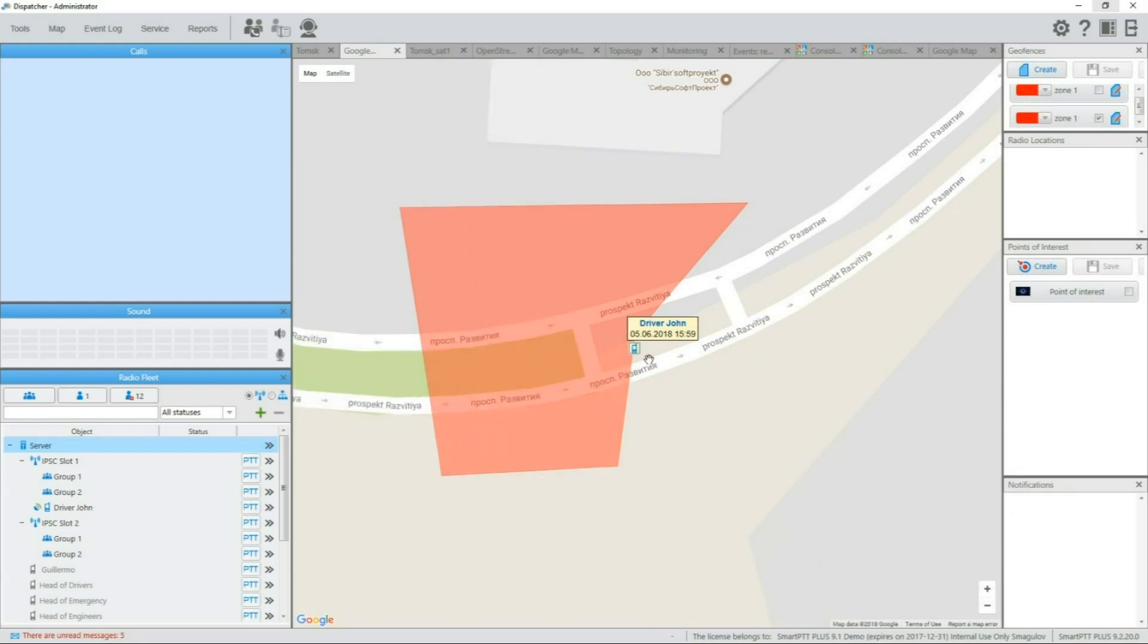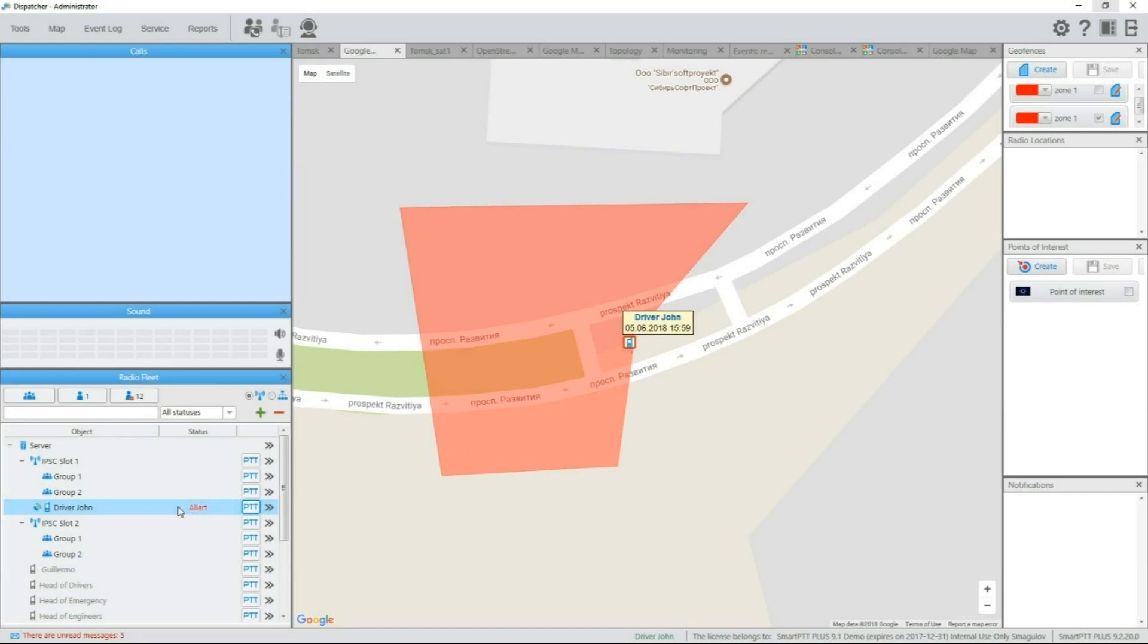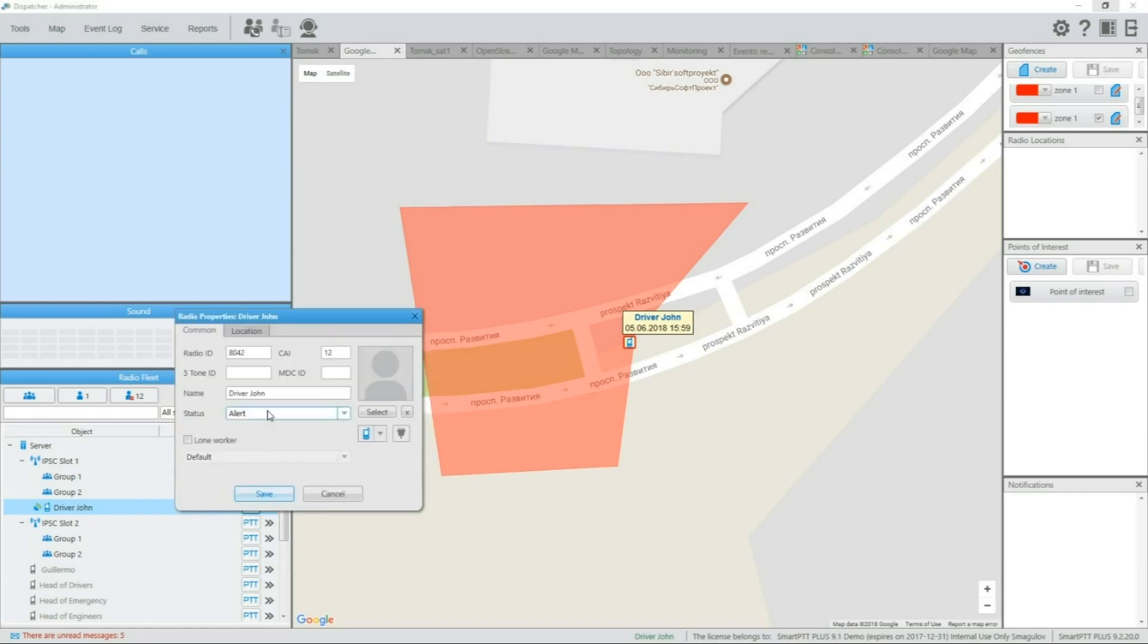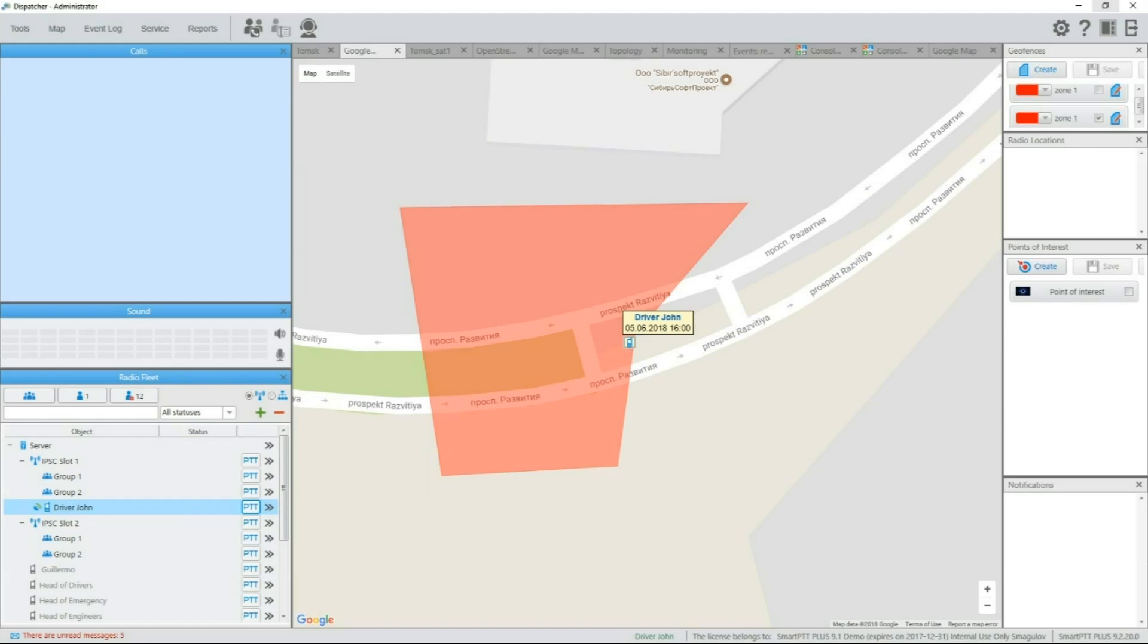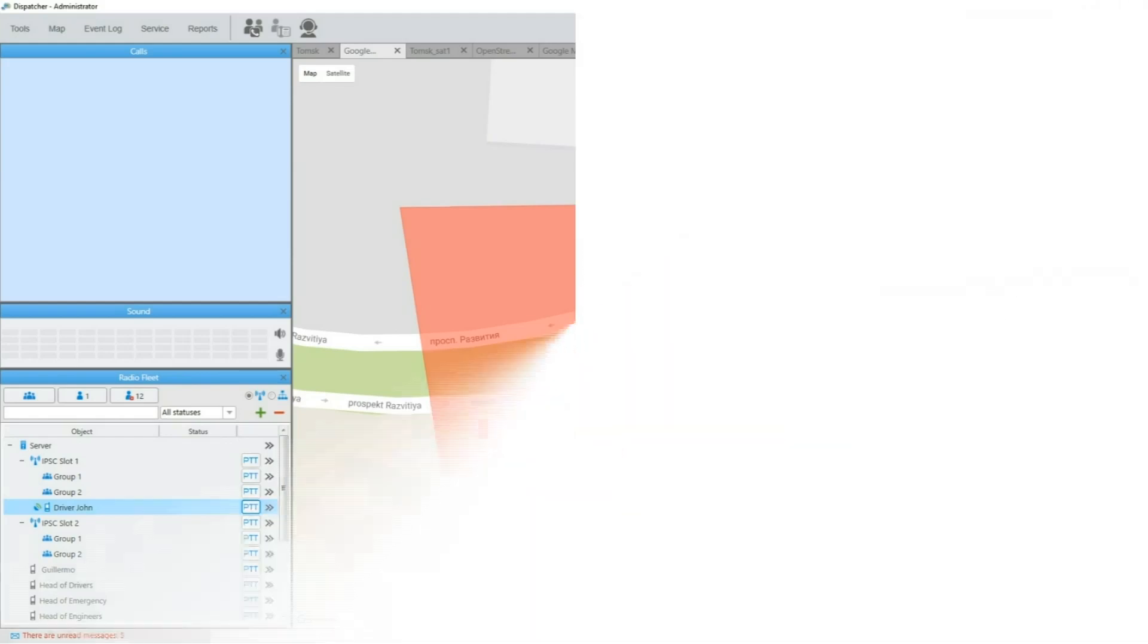A couple of minutes later, subscriber enters the geofence. Sound is played on dispatcher and subscriber is assigned a specified red status, adding the red outline on map for this subscriber. You can see that clearing the subscriber status removes the outline as well. This can be used to mark subscribers and to start further automations.